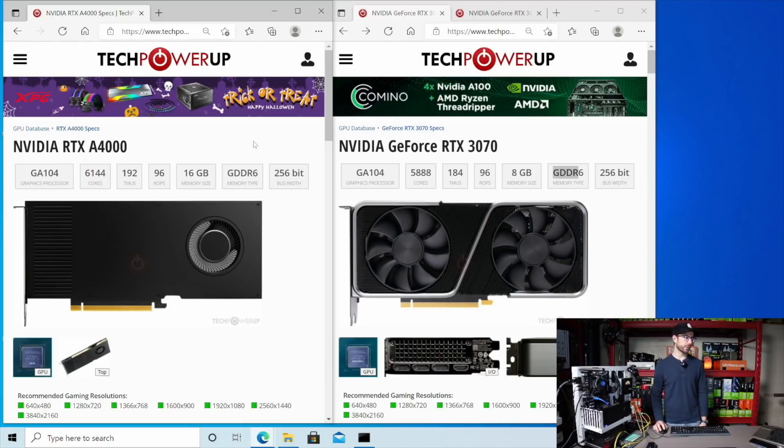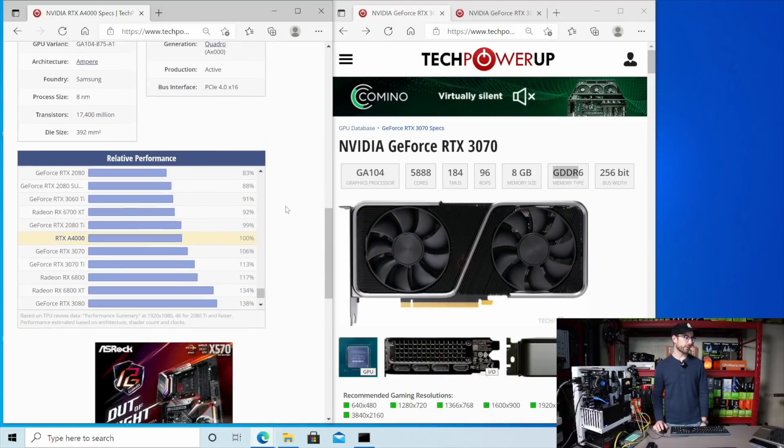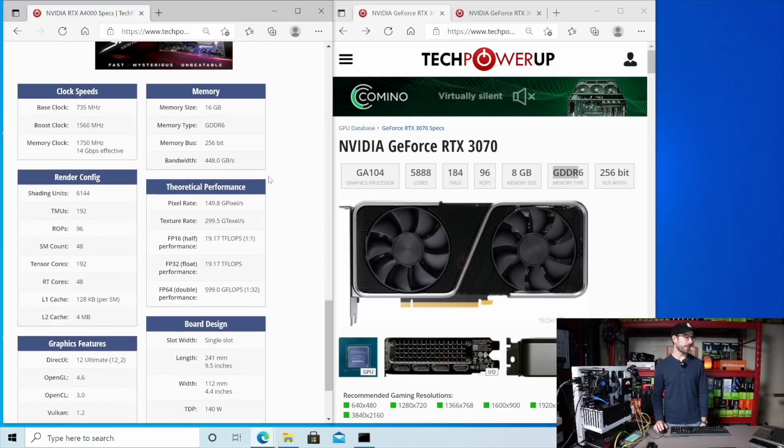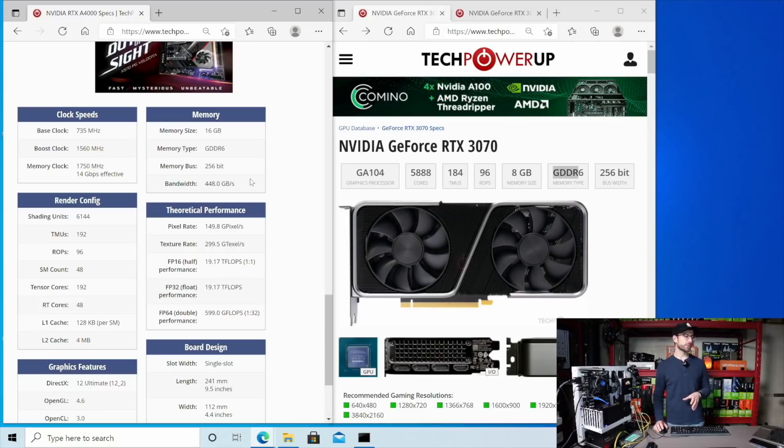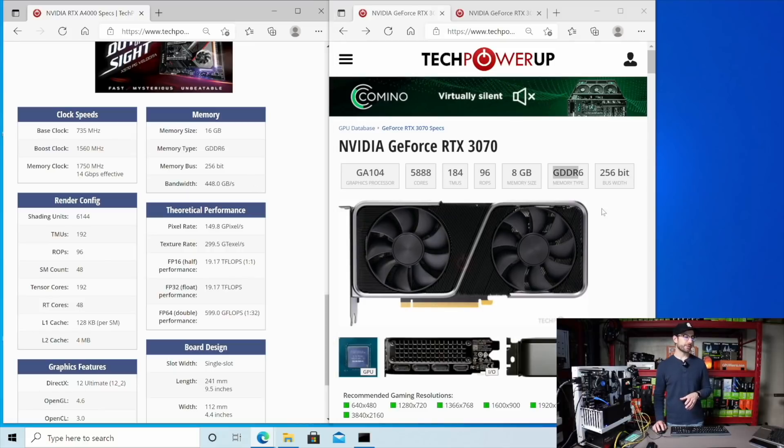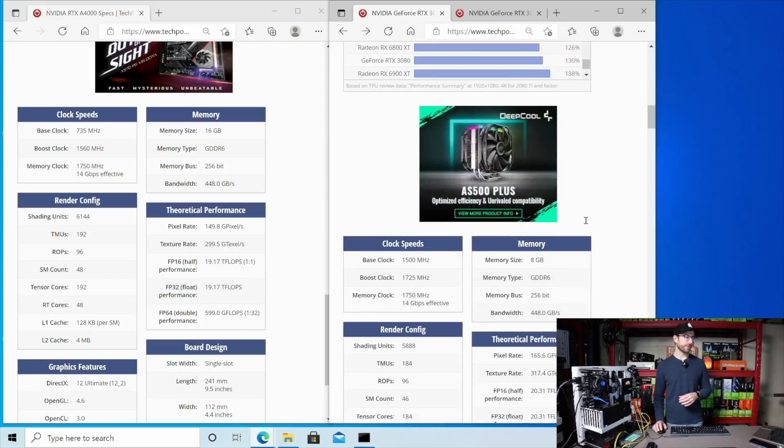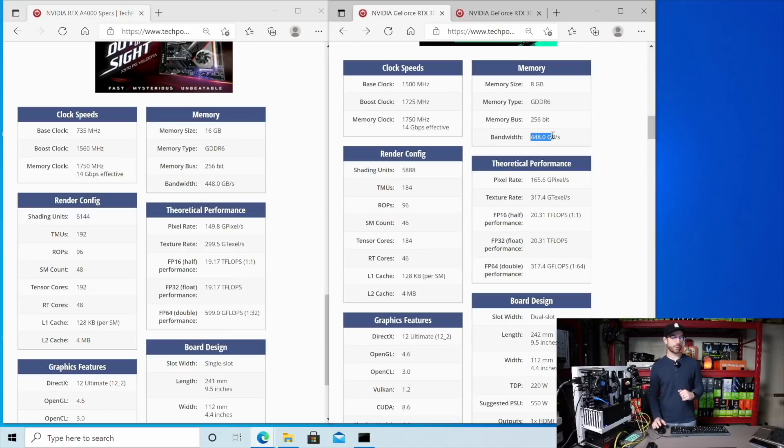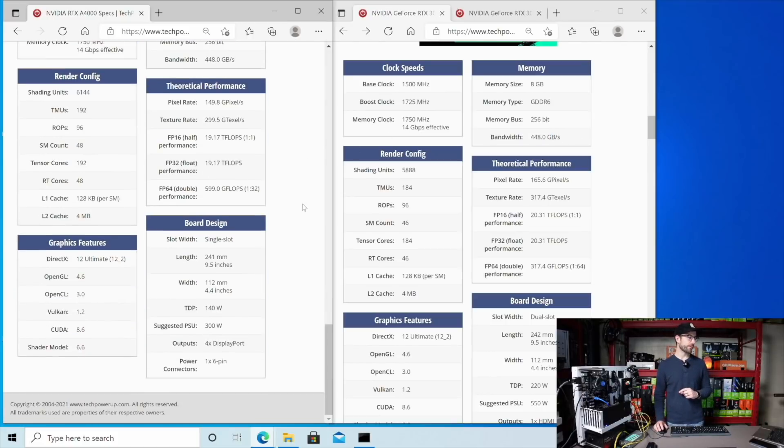There's two other stats I want to look at when we size up these graphics cards. The next one is going to be the memory bandwidth, which is important for Ethereum mining. So the A4000 has 448, which is exactly the same that the 3070 has, whereas the 3070 Ti steps that up a little bit. Now the last that we're going to look at, which is perhaps one of the most interesting ones, is the TDP of this GPU. It's only 140 watts.